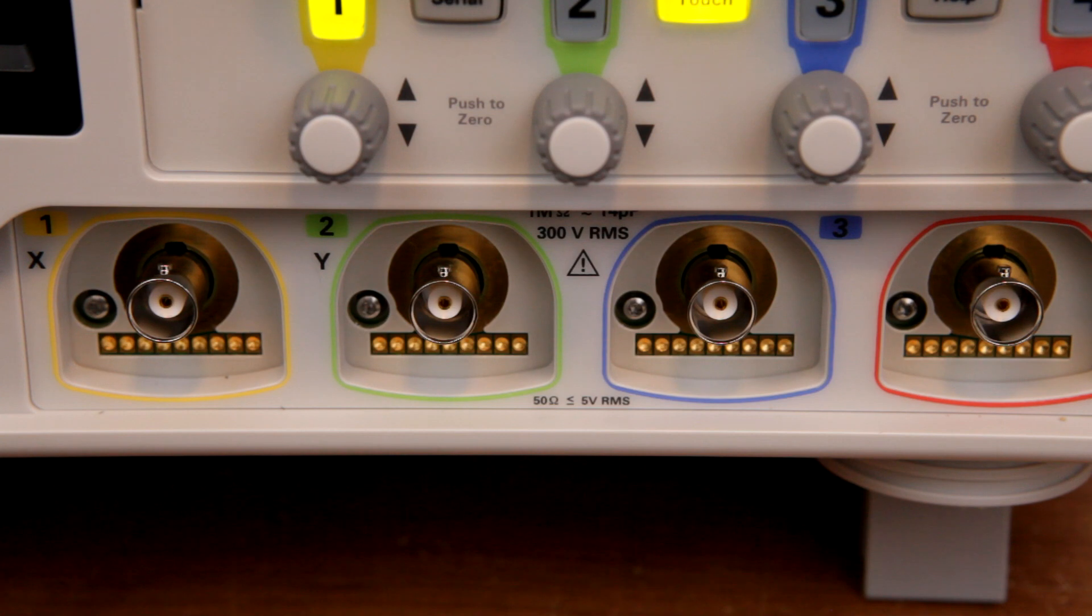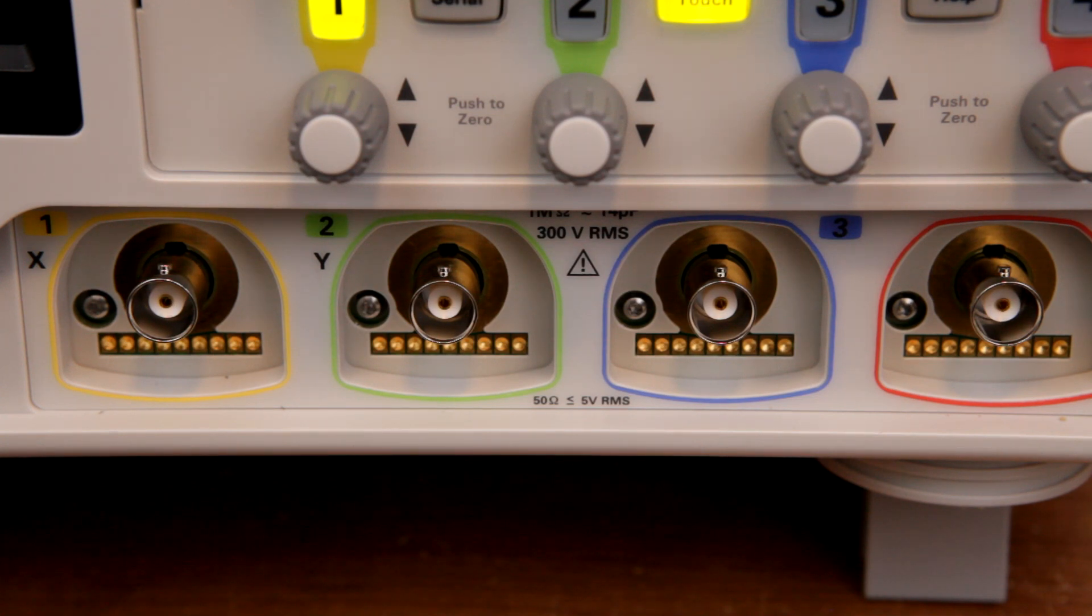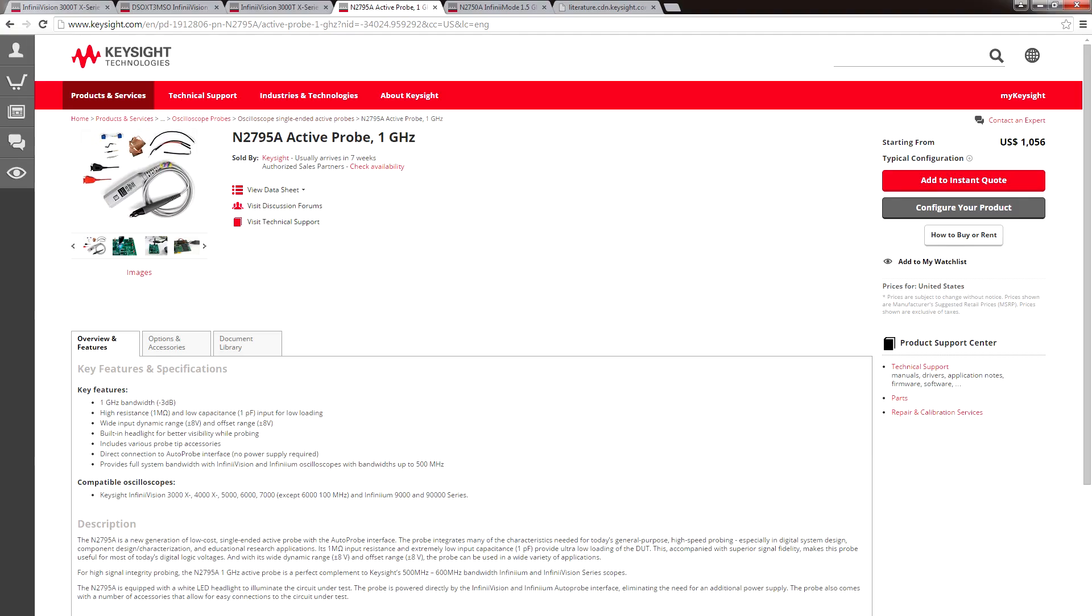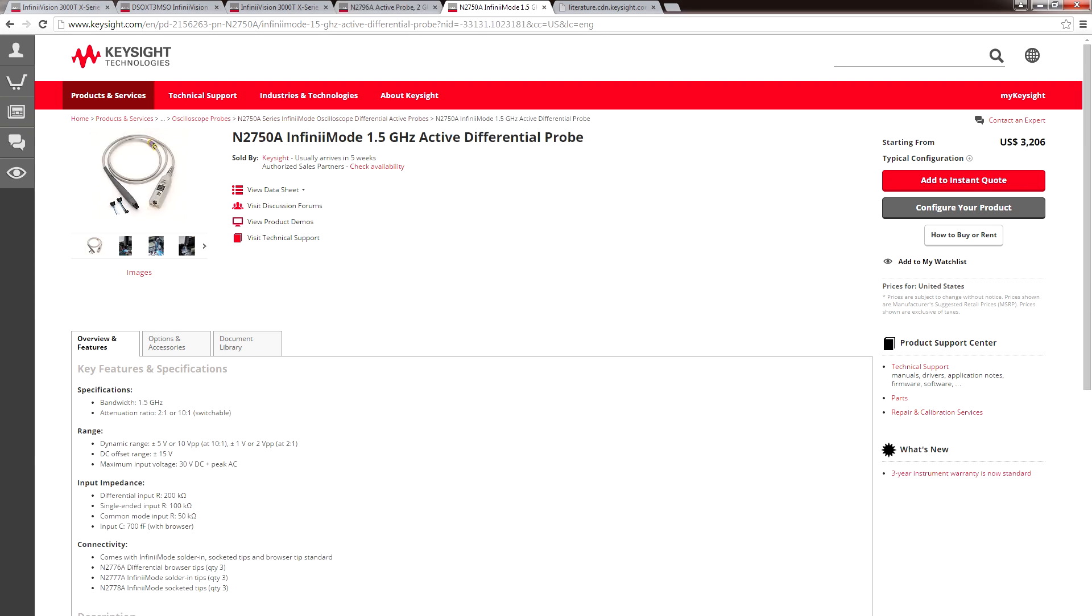These are for Keysight's autoprobe interface, which allows you to use active single-ended and active differential probes. Active probes have little amplifiers close to the probe's tip, which results in less capacitive loading when you're performing measurements. Active probes are ideally what you want to use when working with high-frequency electronics, because even a few picofarads of loading or long test leads can throw off your measurements, affect rise and fall times, and even add instability to oscillators and PLLs.